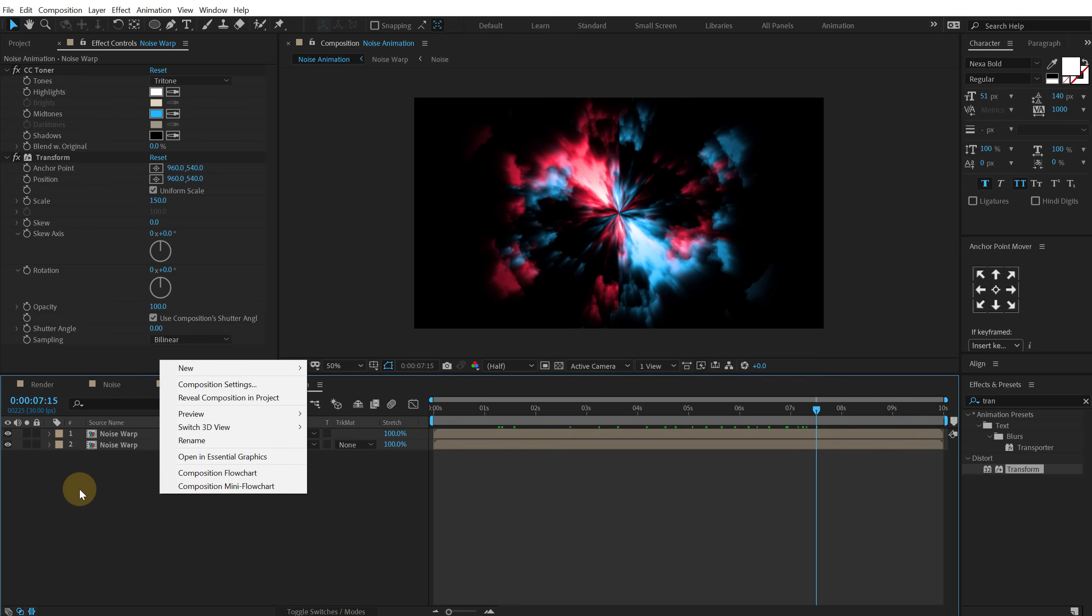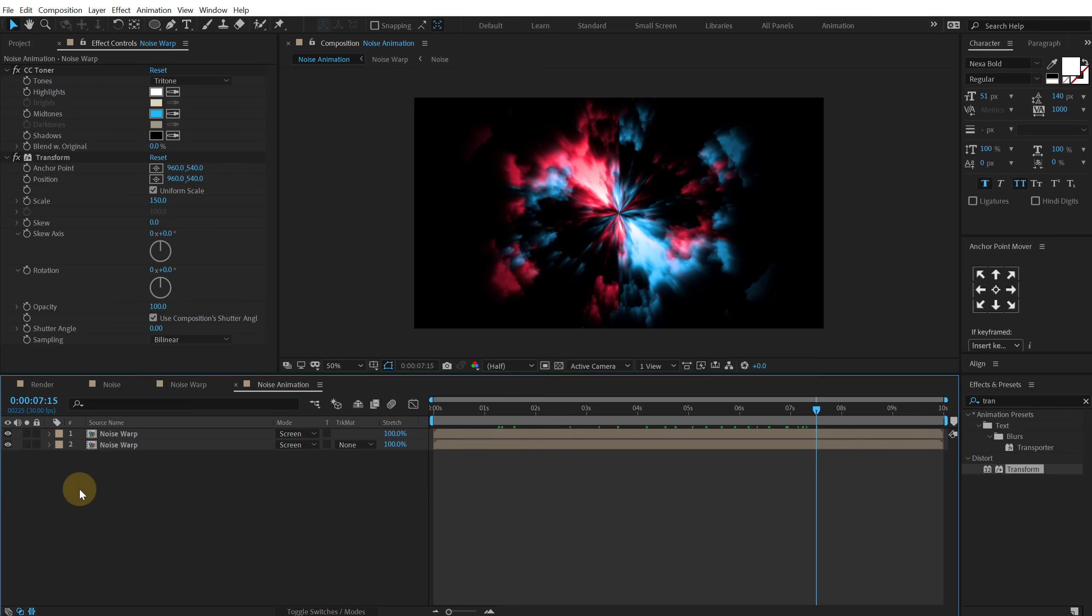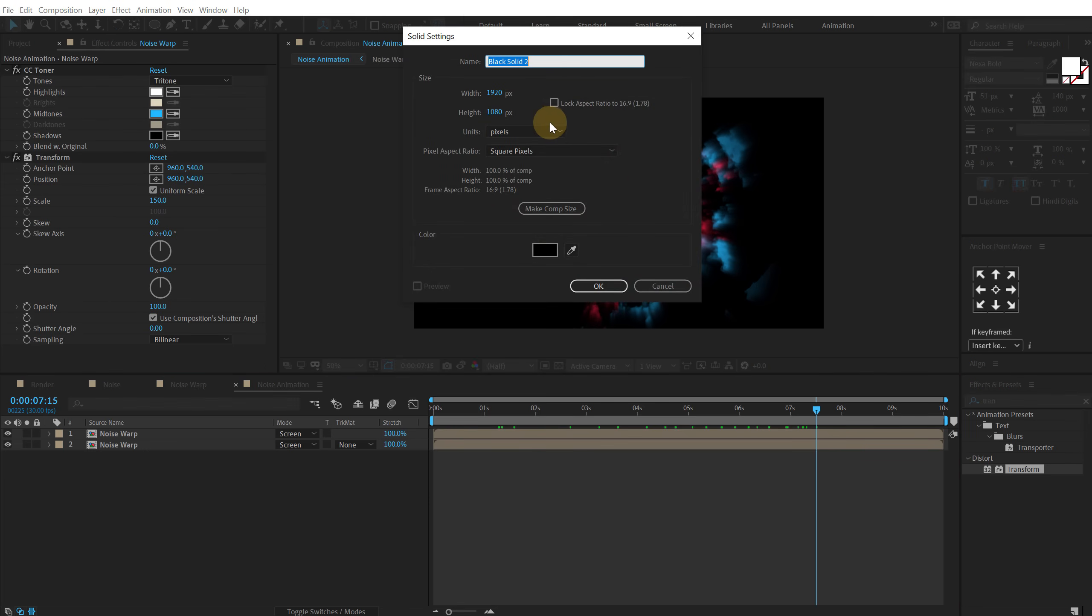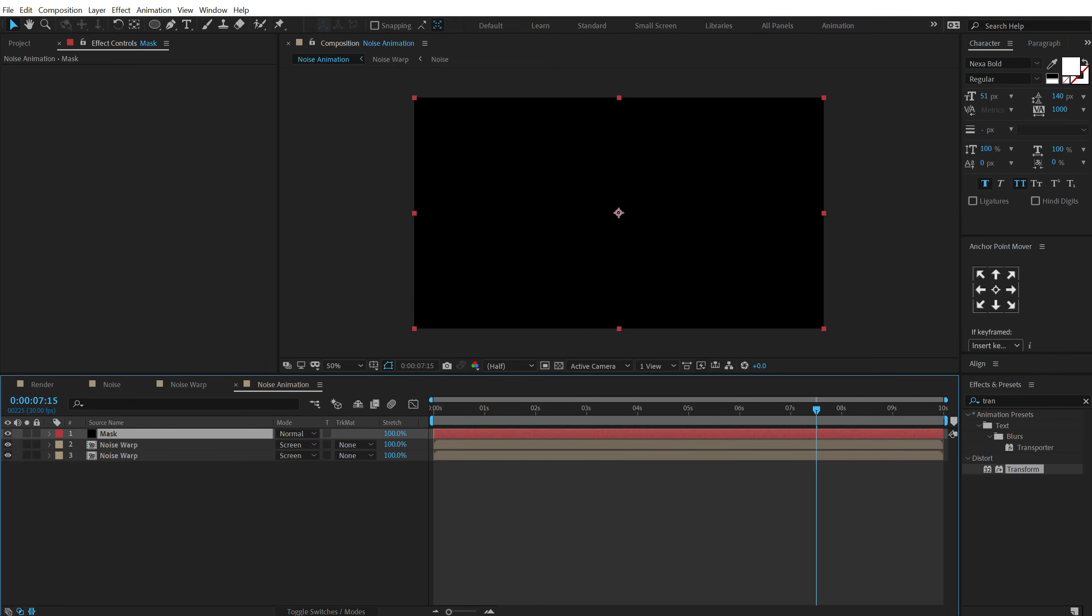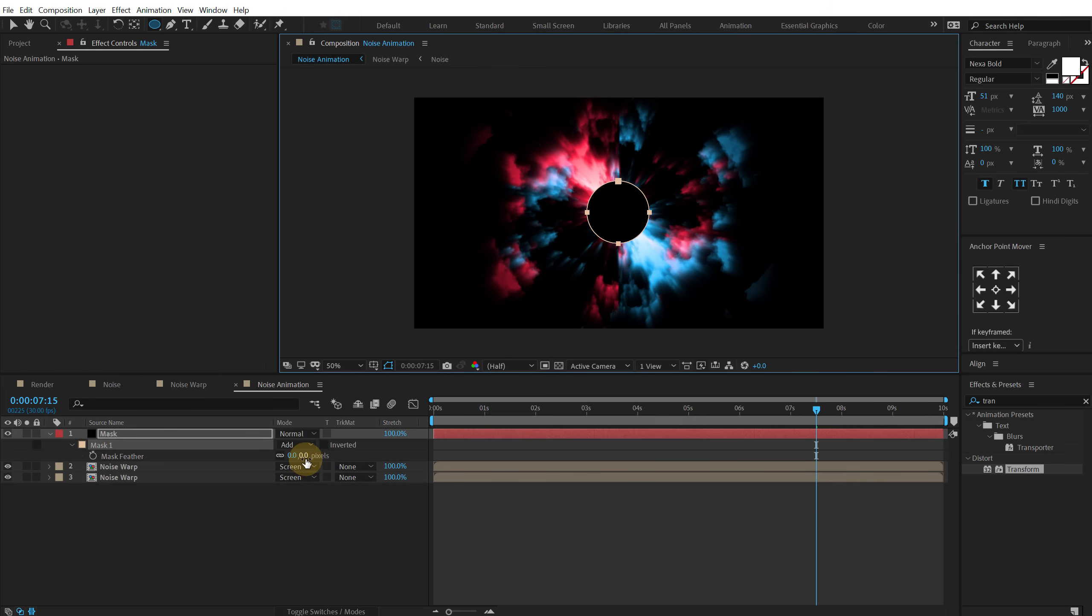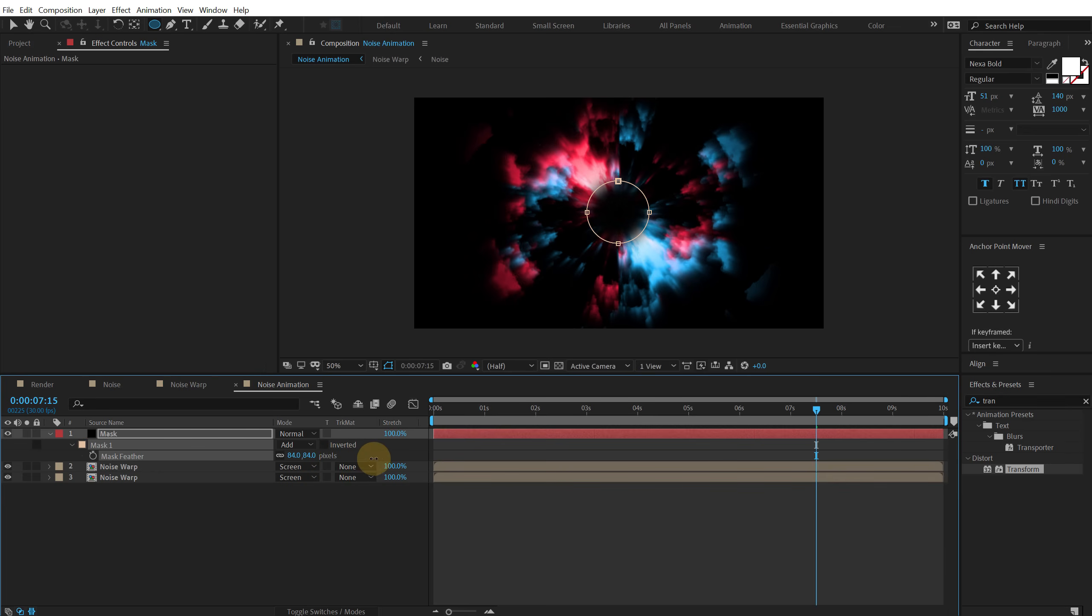Then I'm going to create a new solid. So hit ctrl Y, call this mask. And I'm going to select the ellipse tool and holding ctrl and shift at the same time I'm going to create a circle like that.